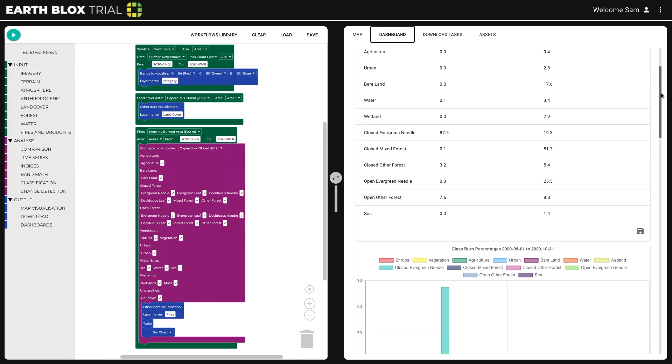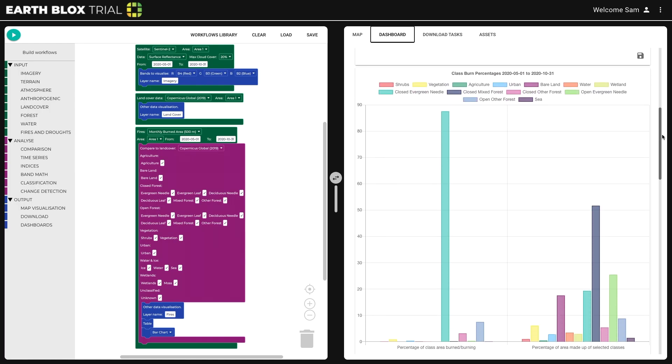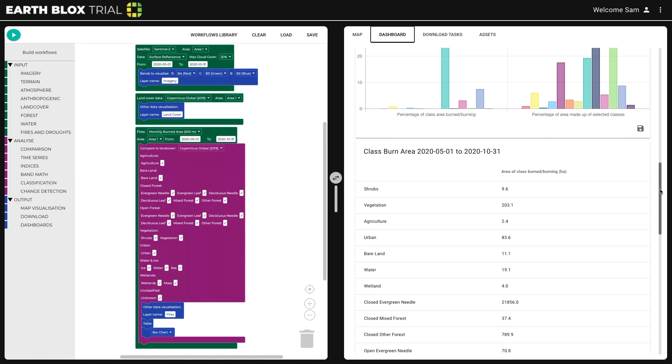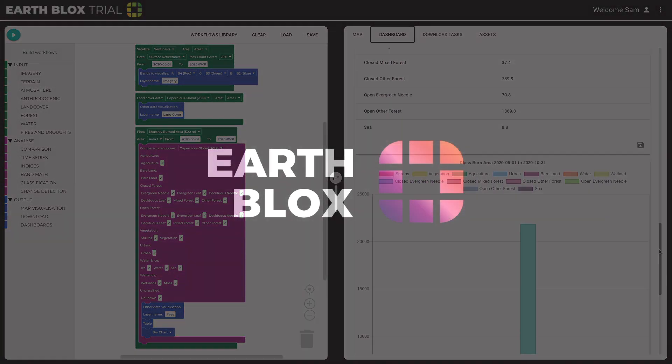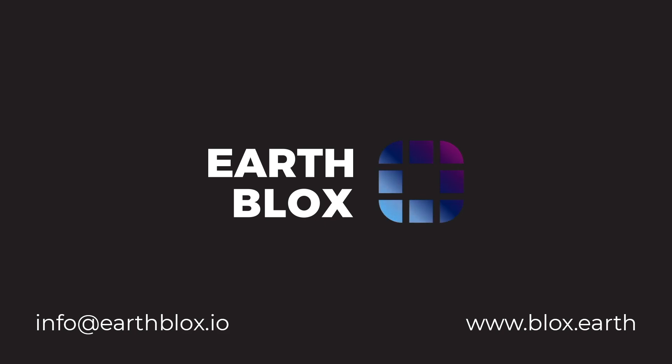Simply put, EarthBlox is like Lego for satellite analysis. Thank you very much for listening.